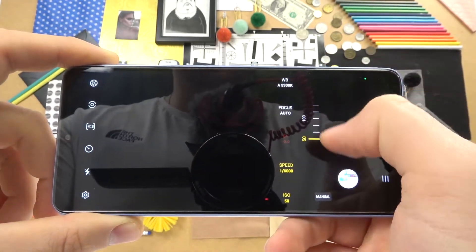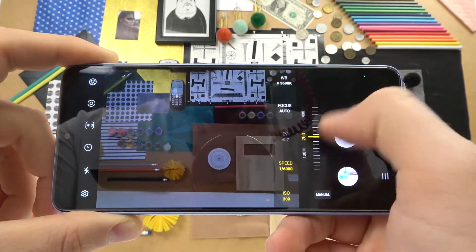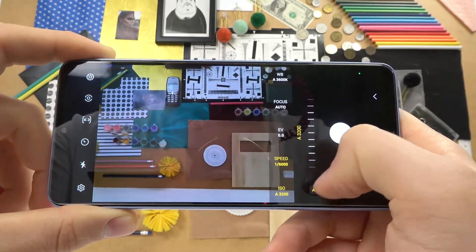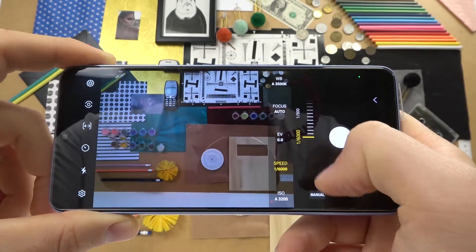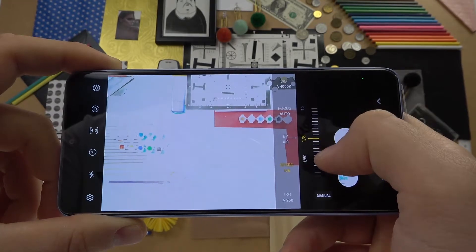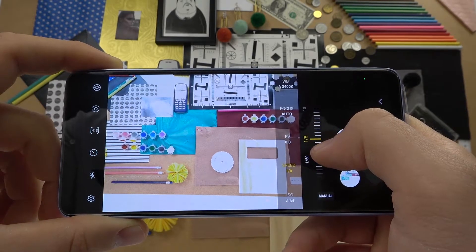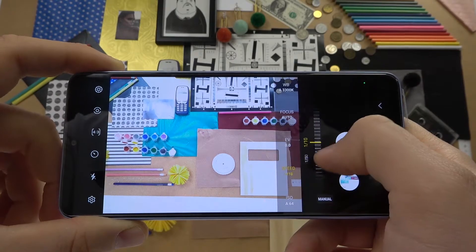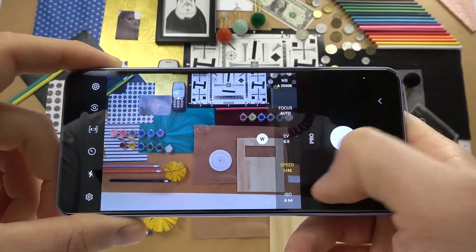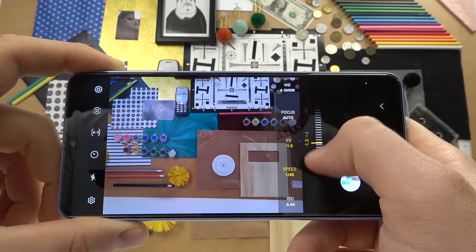We can change ISO by moving the slider. You can also enable automatic by tapping here, and that's how we can do it with other parameters — except exposure compensation, because that's the only parameter we can adjust manually only. As you can see, there is no automatic function for it.